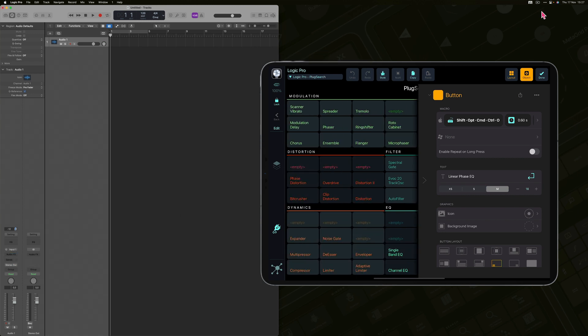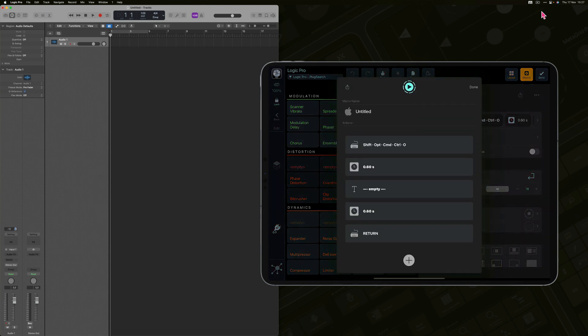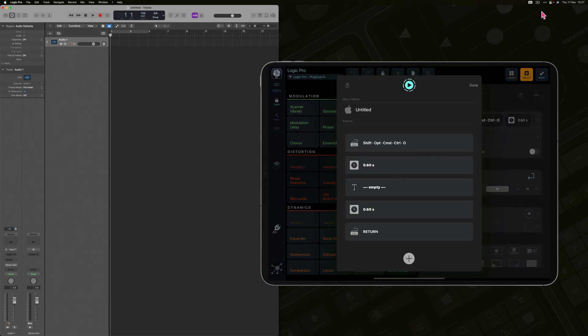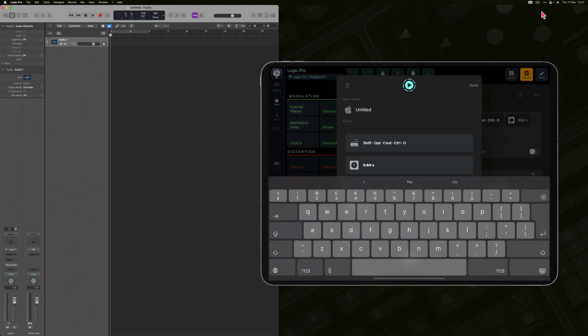Select the button you want to modify, tap the macro, tap the text action and enter the name of the plugin.